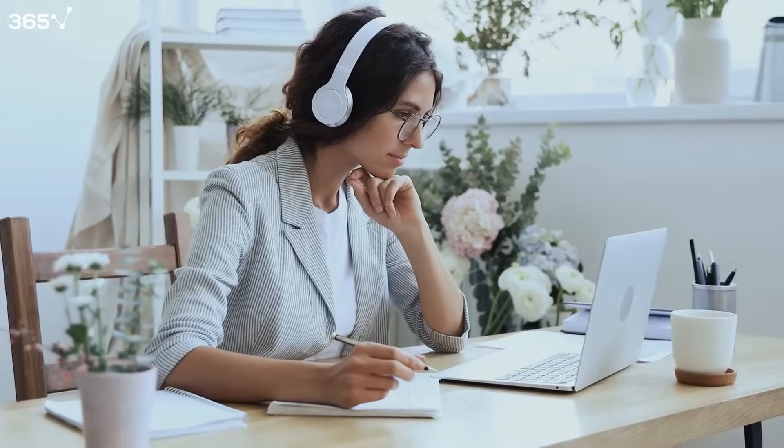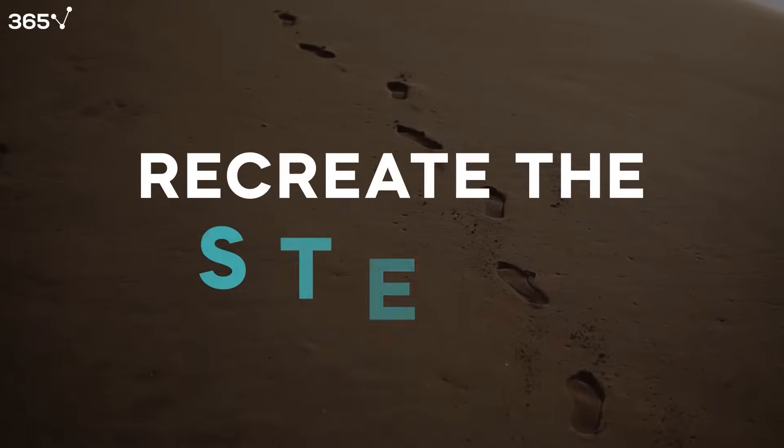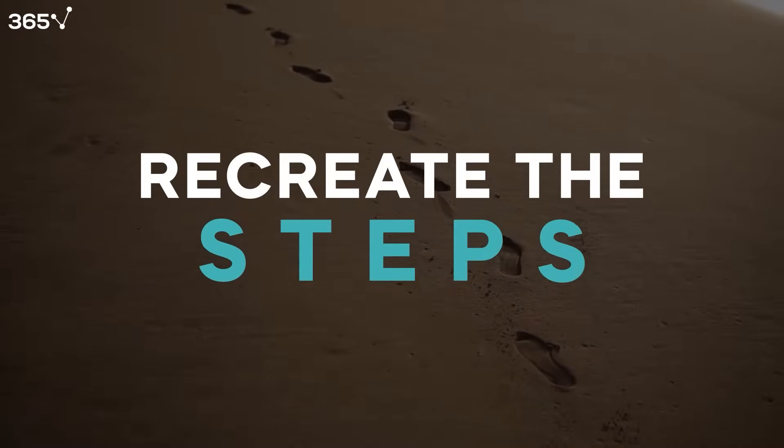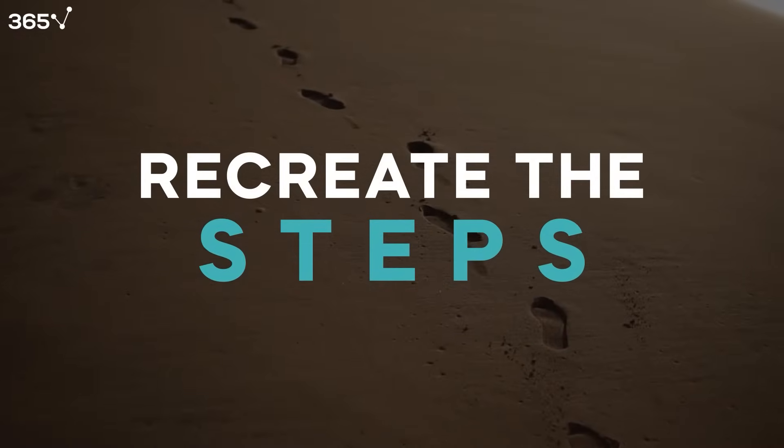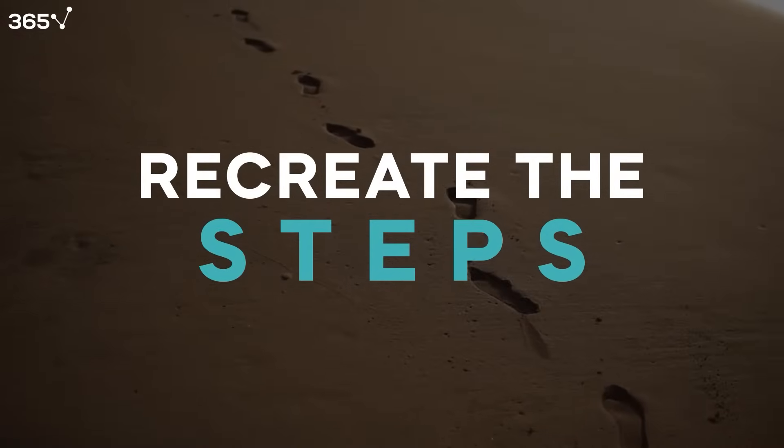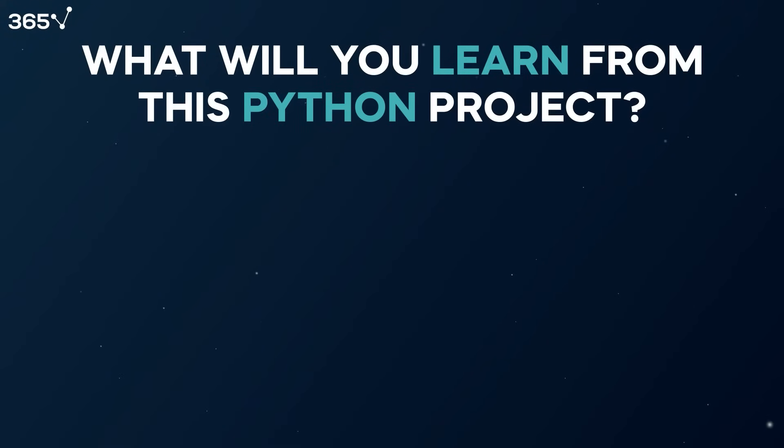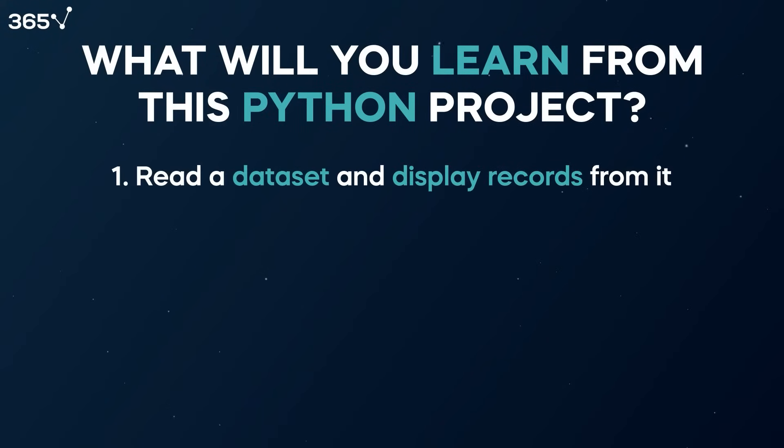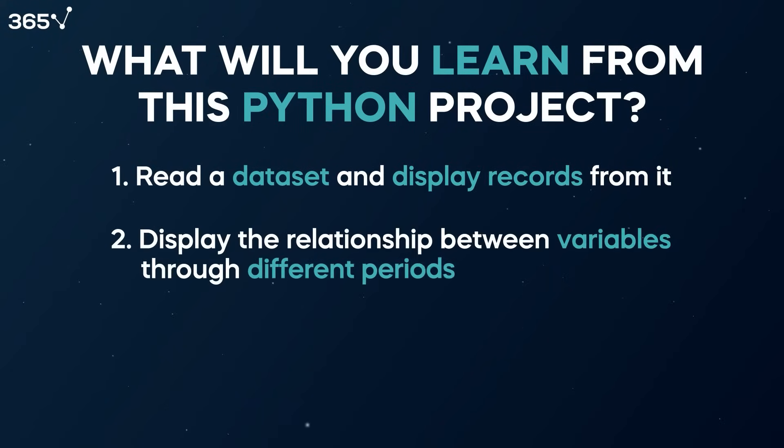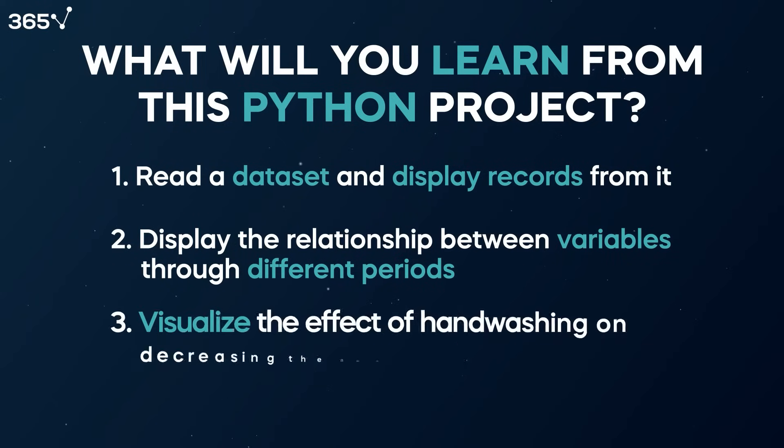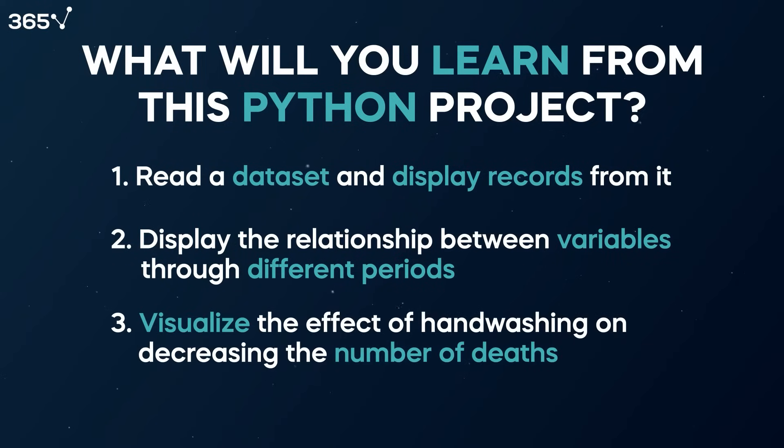What's truly exciting about this project compared to the other Python projects for beginners is that you will recreate the steps that someone did 200 years ago. What will you learn from this Python project? Read a dataset and display records from it, display the relationship between variables through different periods, and visualize the effect of handwashing on decreasing the number of deaths.